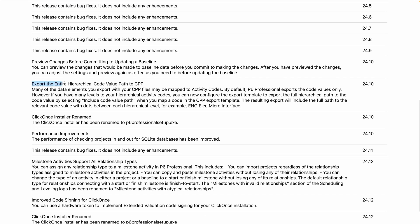Export the entire hierarchy code value path to CPP. This is probably for a very small subset of users — CPP is related to people working for the Department of Defense. It's a certain format used to extract data from P6, and additional data elements will now be part of that export. Thumbs up for those working on CPP-type projects.